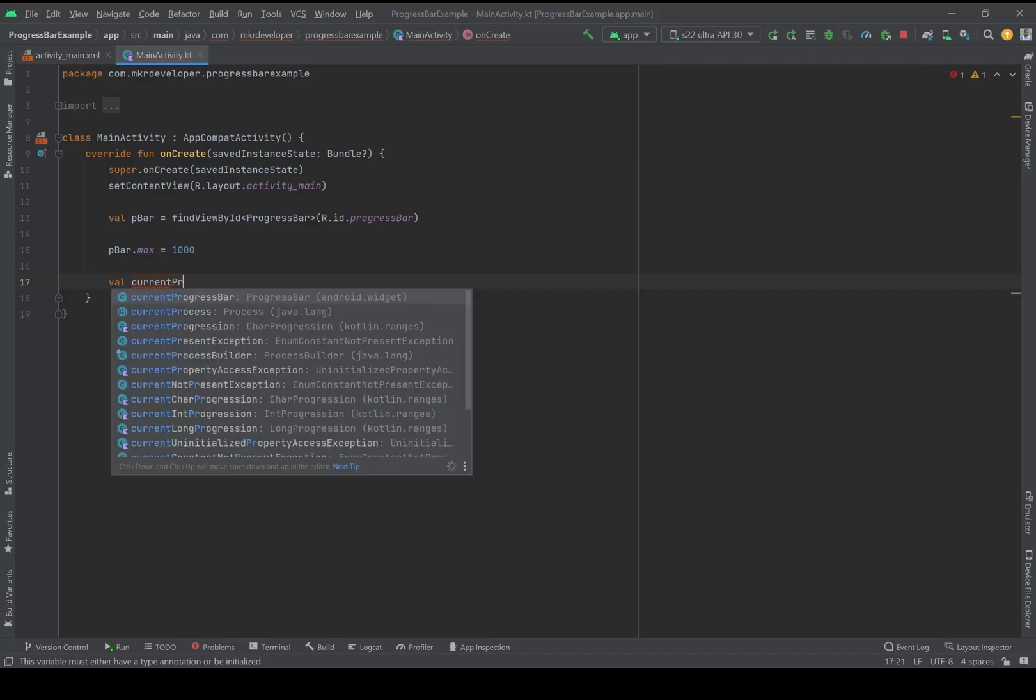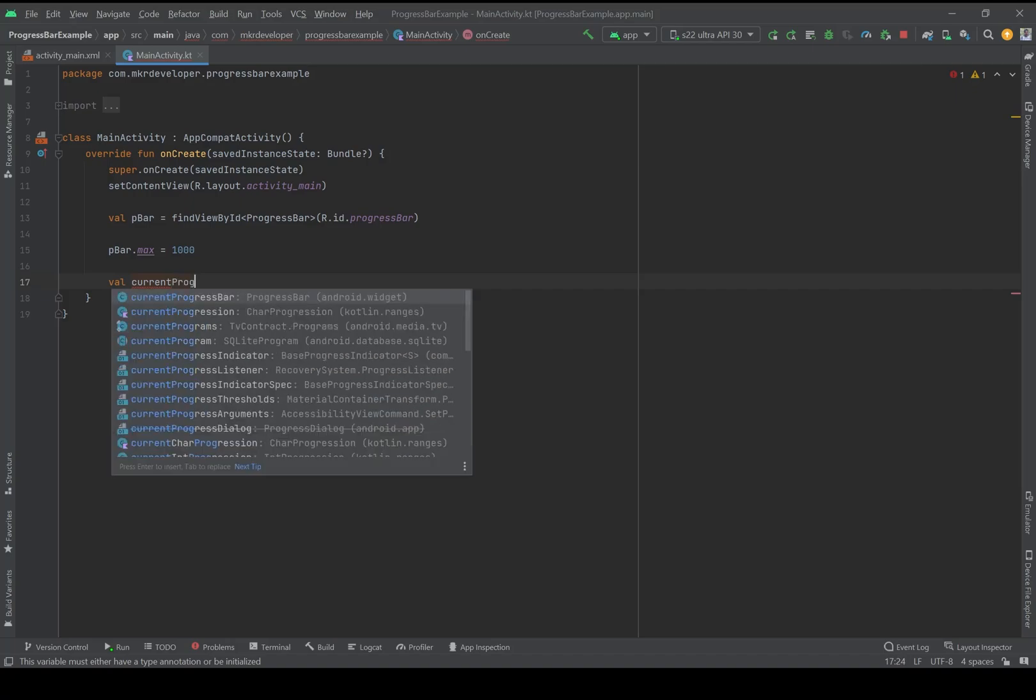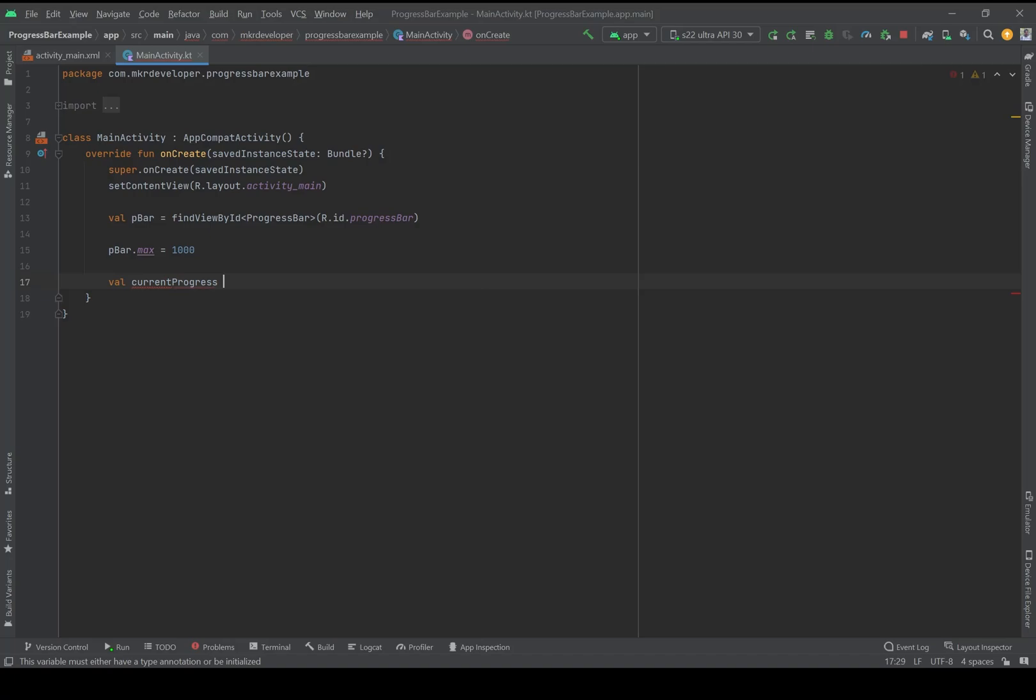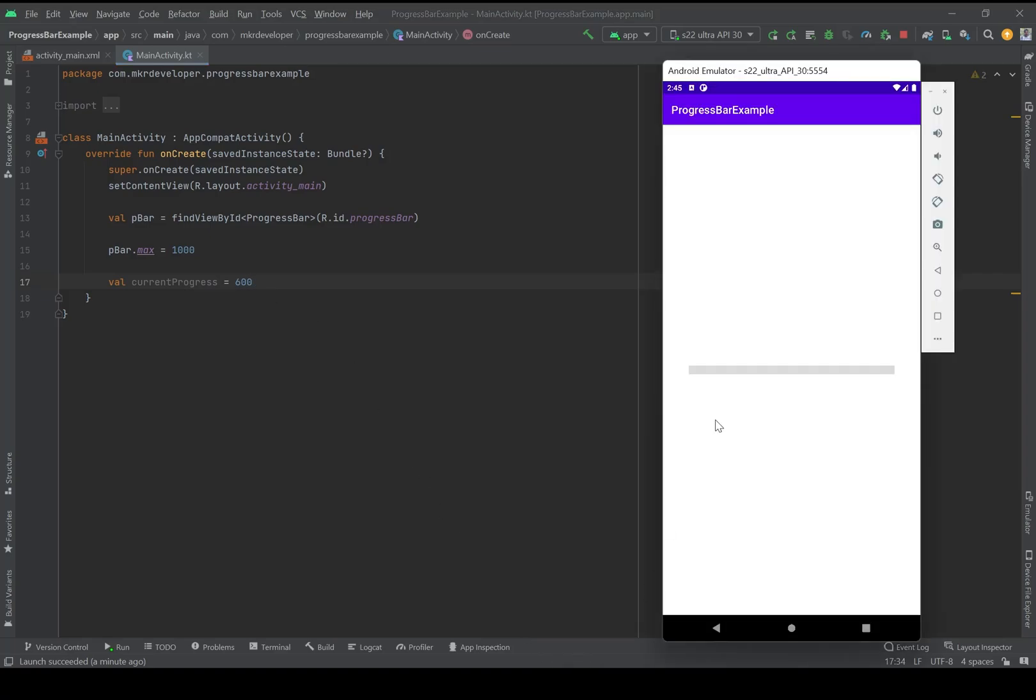Progress bar current is equal to, for example, 600, and it should be somewhere like here - 600 units out of 1000.